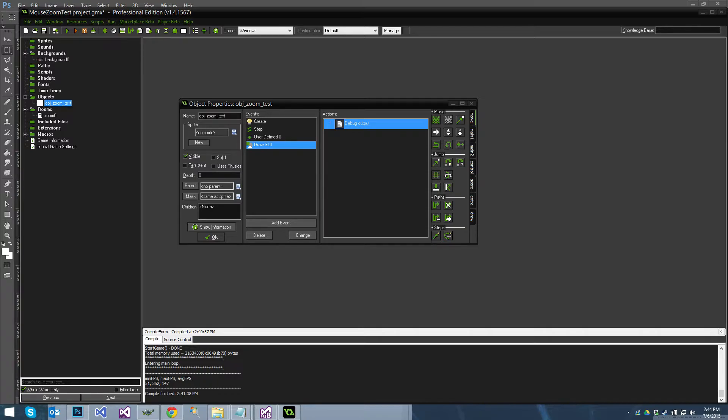So you may have noticed by the title that we're talking about mouse zooming. So what do I mean by that? Let me show you in Photoshop.